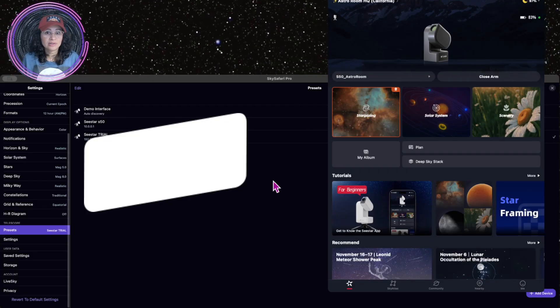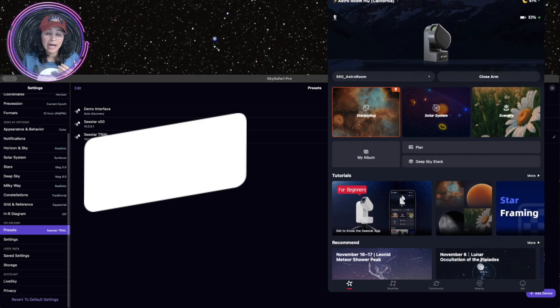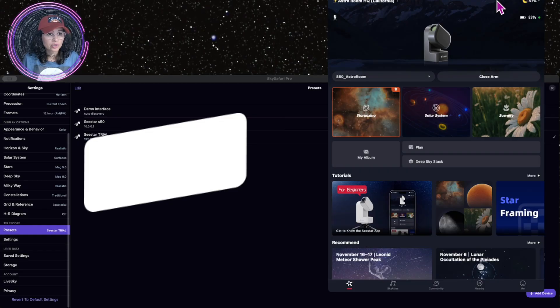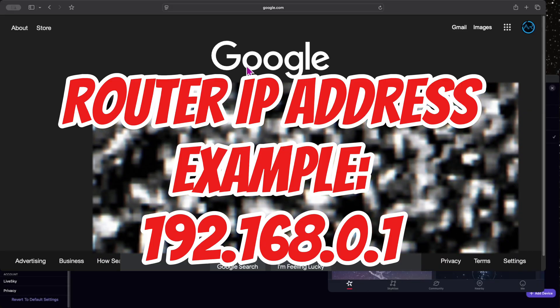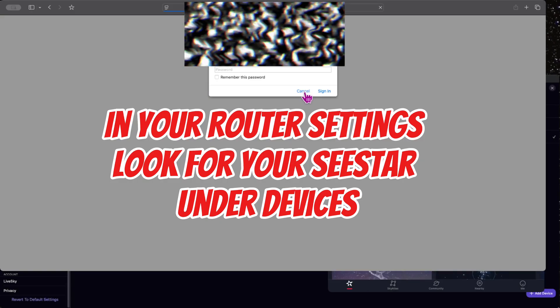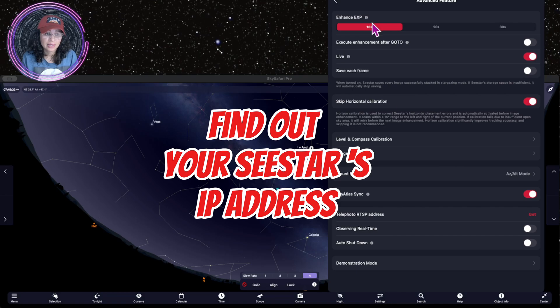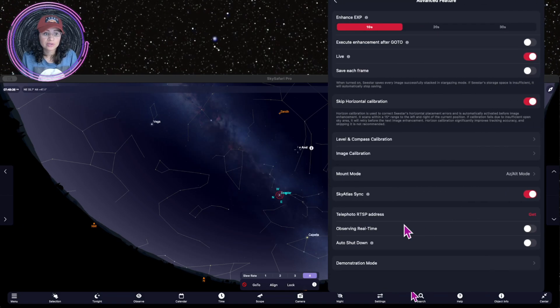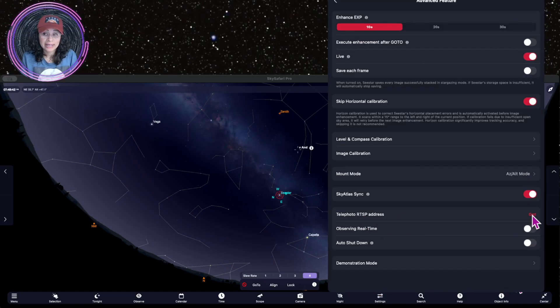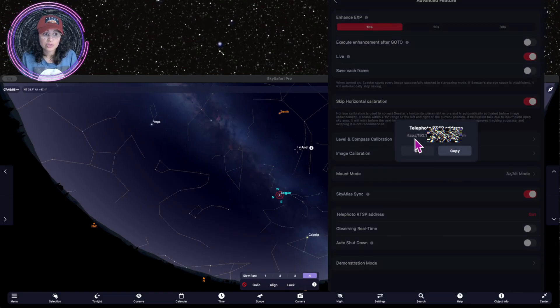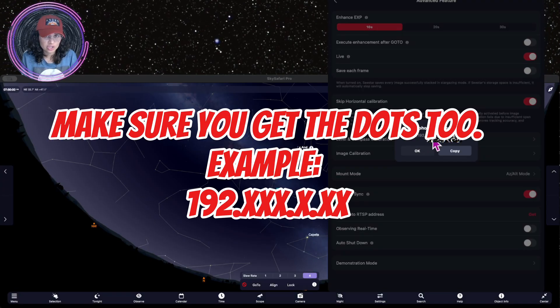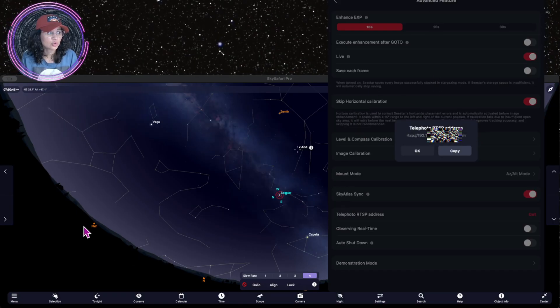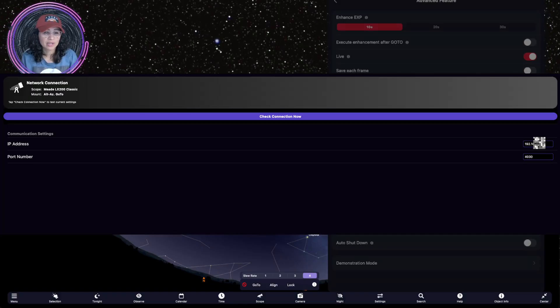And you're going to have to find the IP address of your C-Star. And you can do that by going to a web browser, typing in your IP address, and sign in with your username and password. Another way you can find out your IP address is by going under your advanced features in your C-Star. So under advanced features, you're going to get the telephoto RTSP address. Click on get. And it's going to be just the 192. It's going to be just the first nine numbers. Don't use any letters or forward slashes. Type in exactly as it says it there. Throw that into your Sky Safari Pro right where it said to enter the IP address.